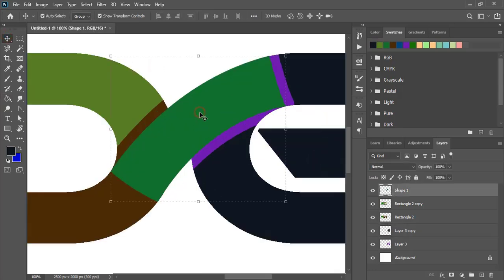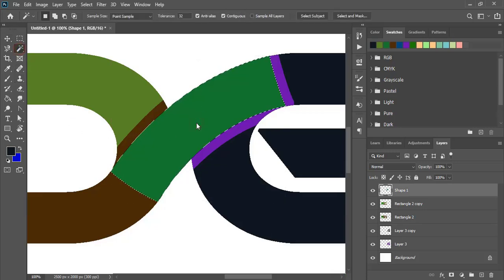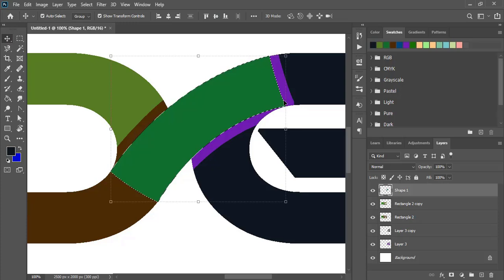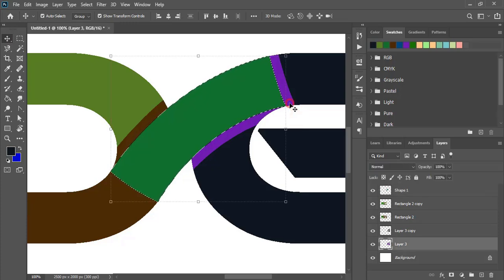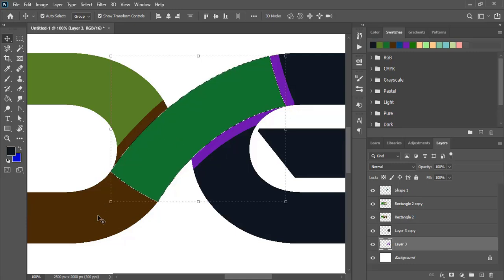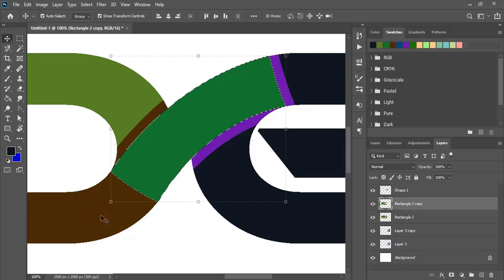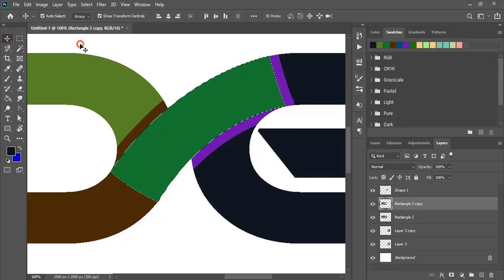Now select this object. Use the magic wand tool and do the selection. Select the purple object and press Delete. Select this and press Delete. Now press Control D.